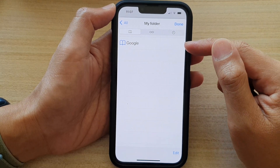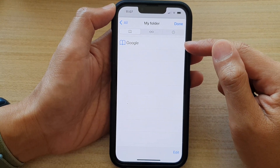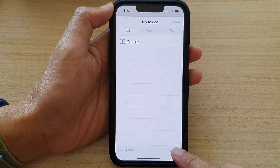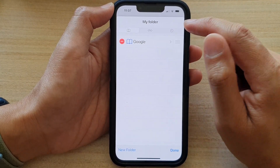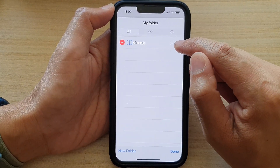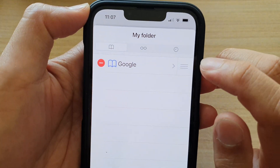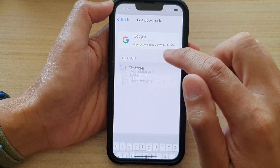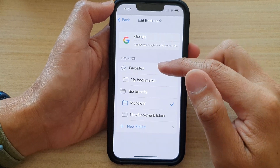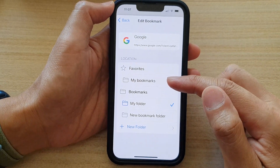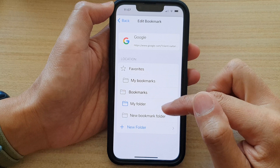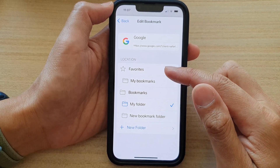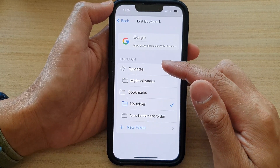So, for example, I want to move this bookmark to a different folder. You want to tap on the edit button at the bottom, and then tap on this right-hand arrow right here. And then now tap on the location folder. Choose where you want to move it to — you can move it to the main bookmarks folder, or you can move it to a different folder that you have available in your bookmarks location.